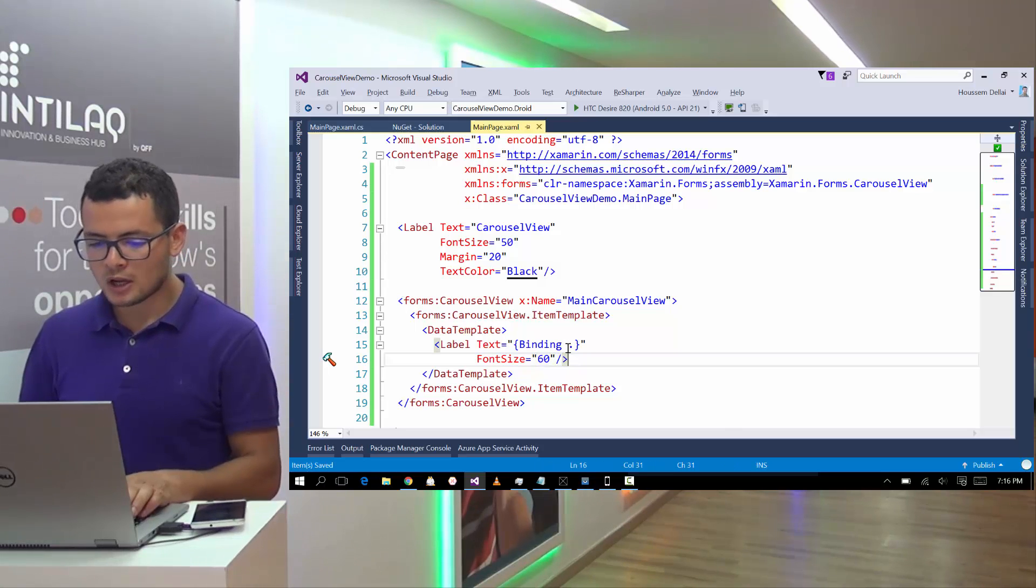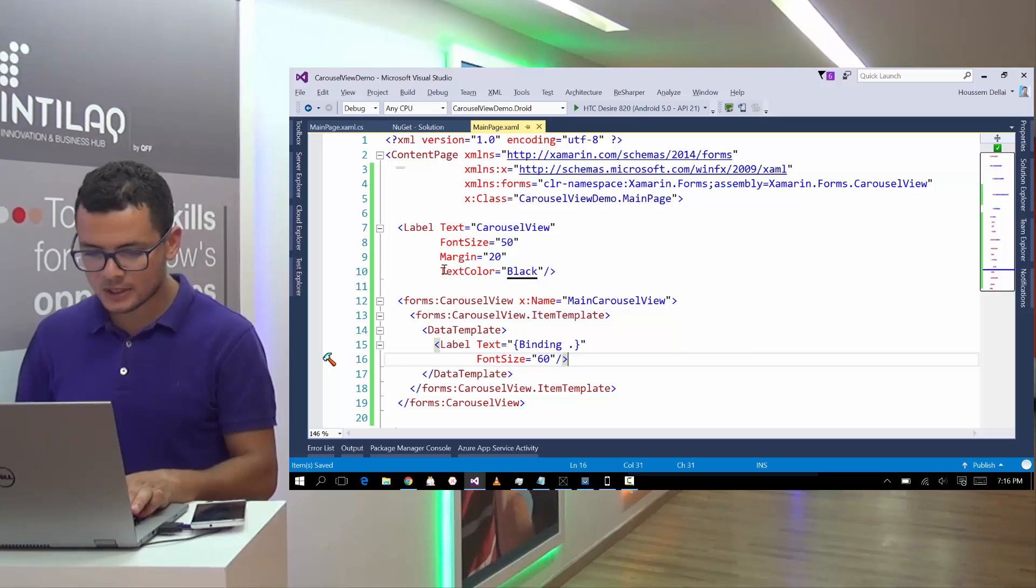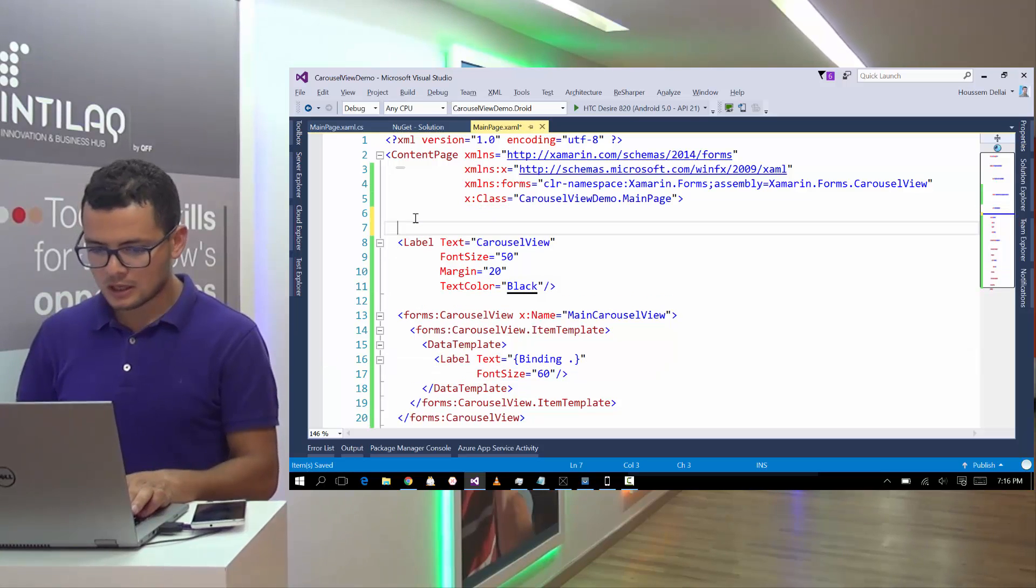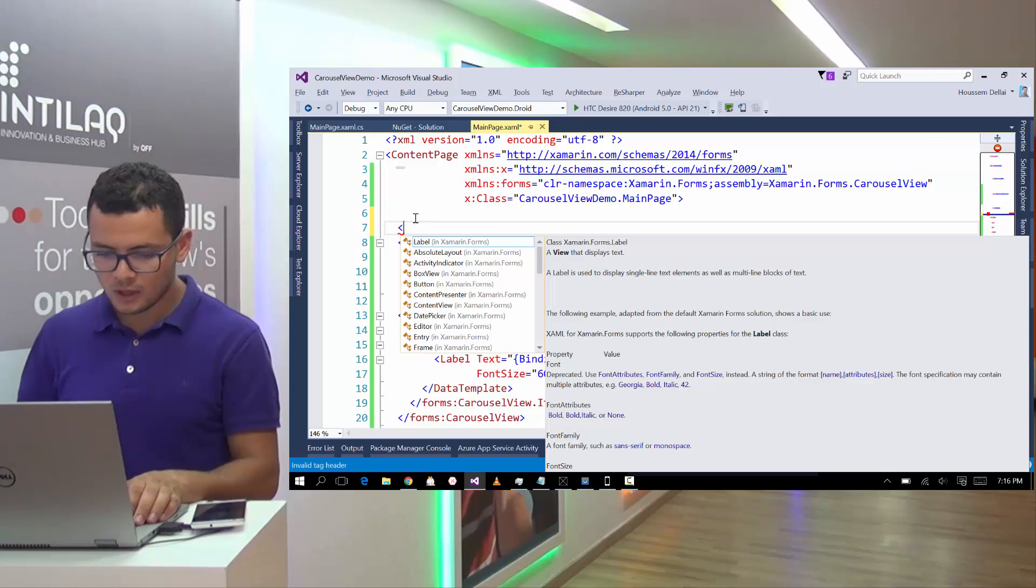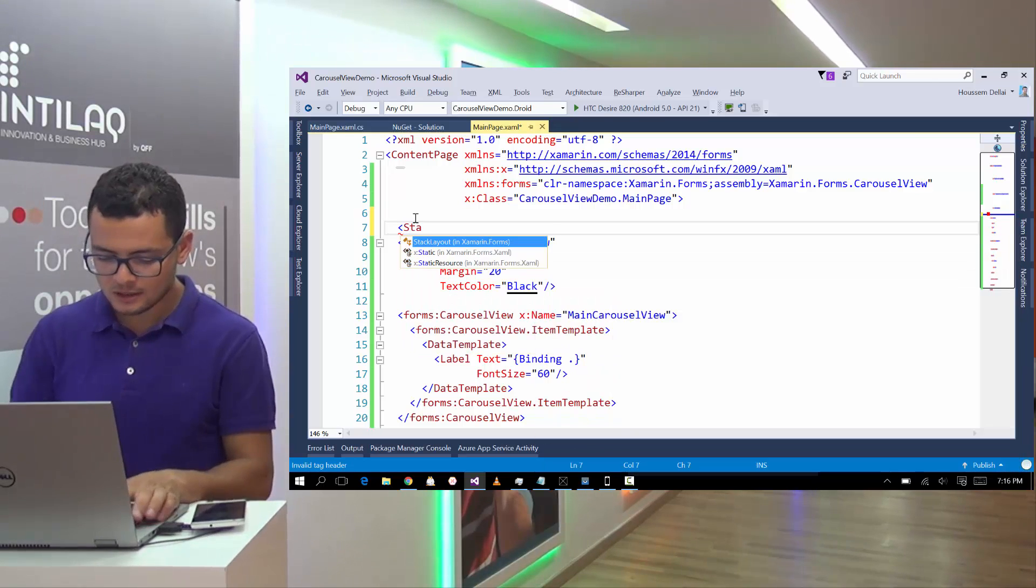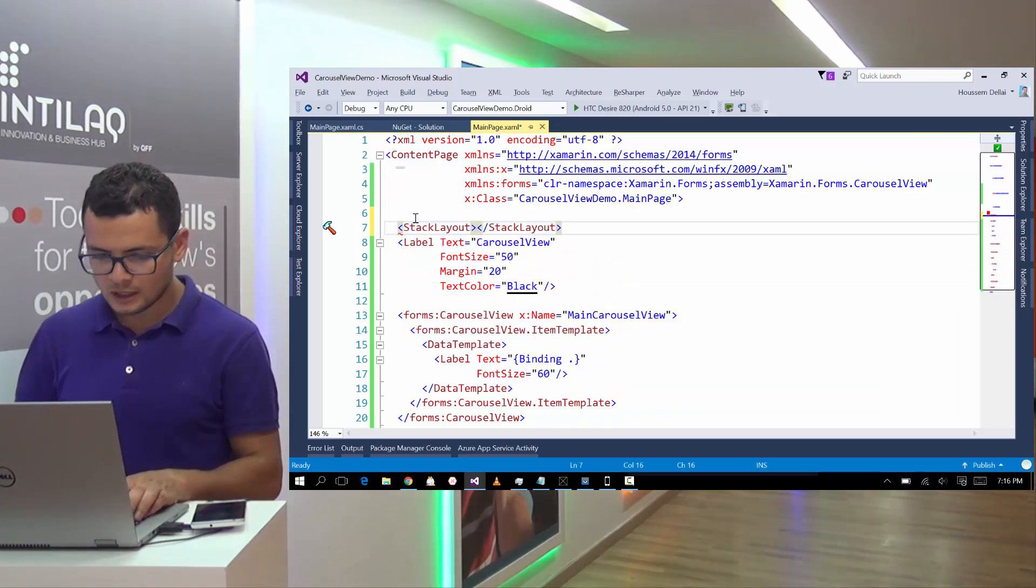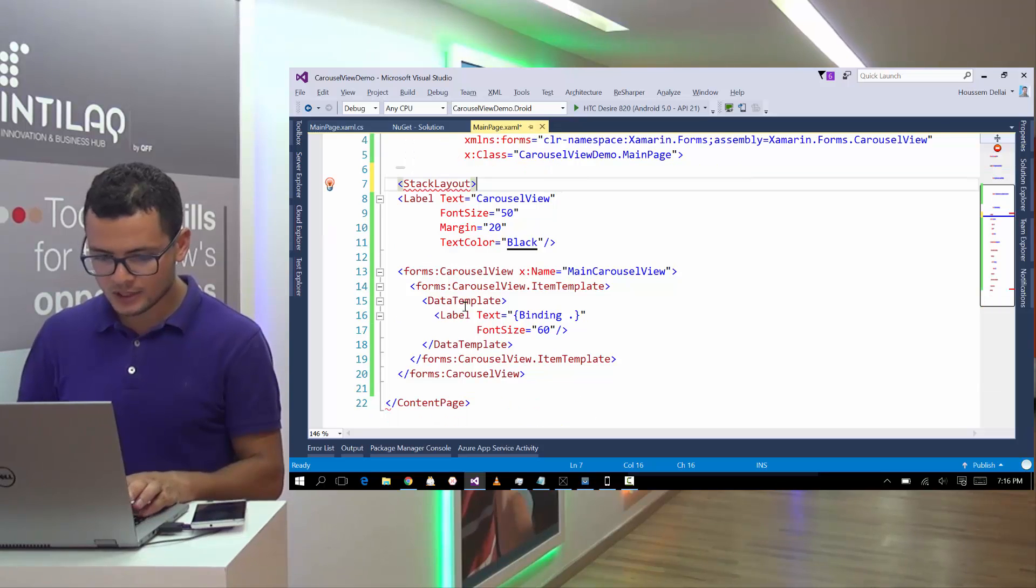Then here, I'm ready to show my list of names inside this Carousel View. Here on, last thing to do is to put the label and the Carousel View inside one element. Let's choose stack layout for example.